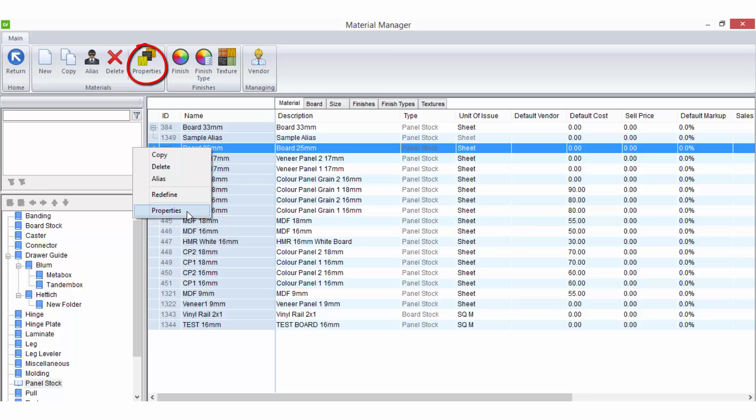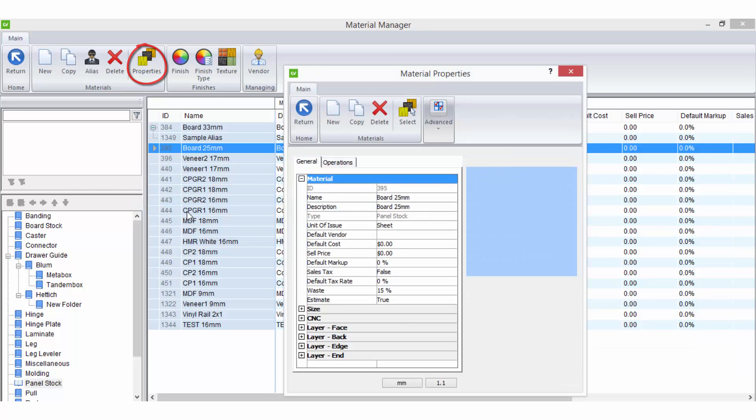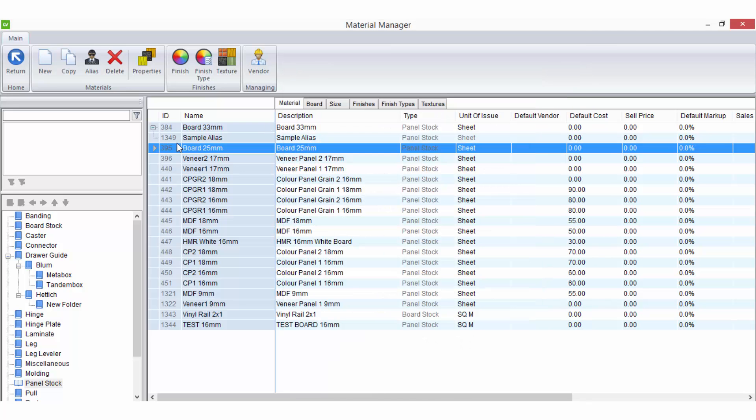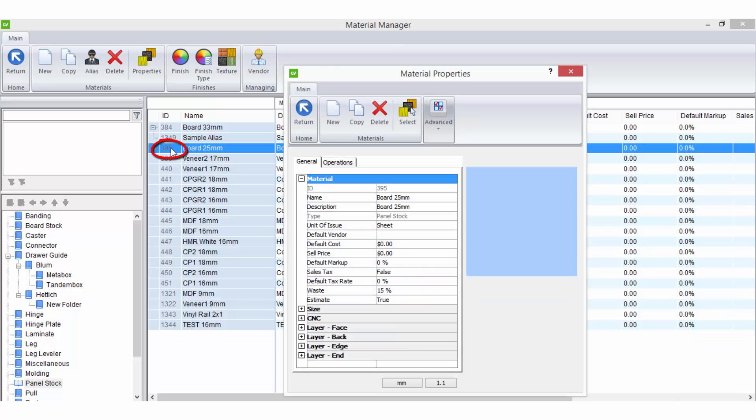Properties is a shortcut for the option on the ribbon bar which opens the material properties where you can customize more settings on the selected material. Alternatively you can get to the material properties by double clicking on the material ID field.